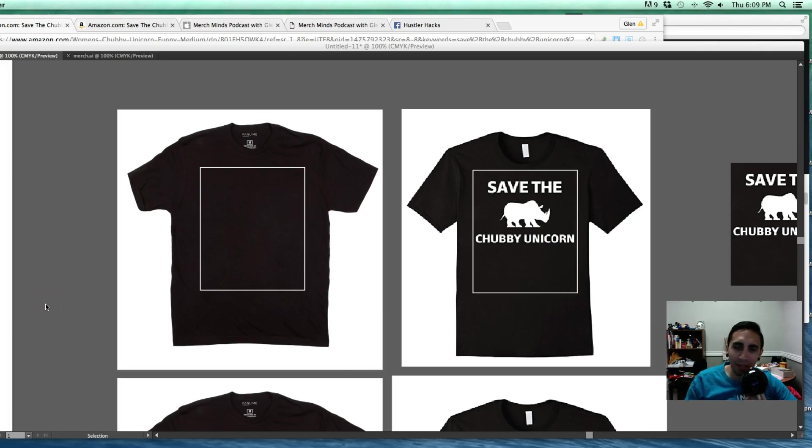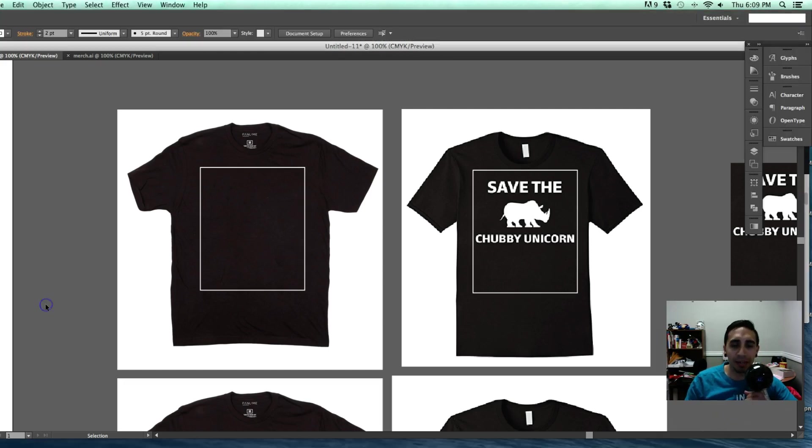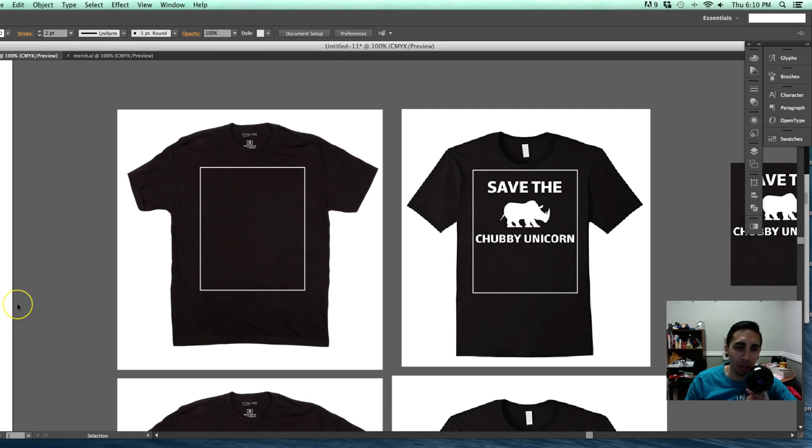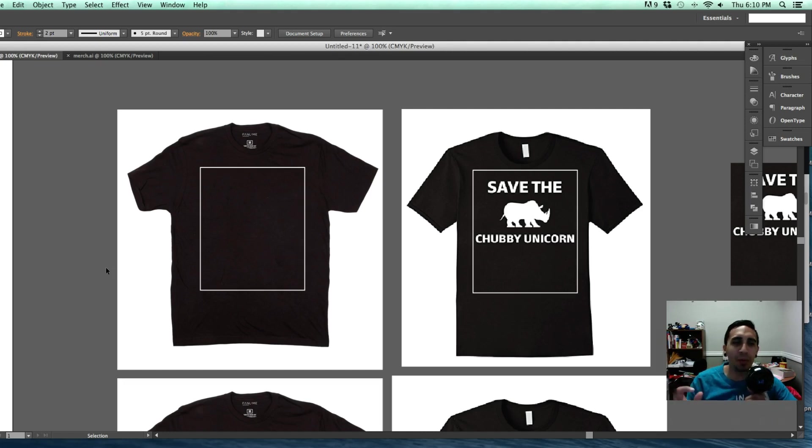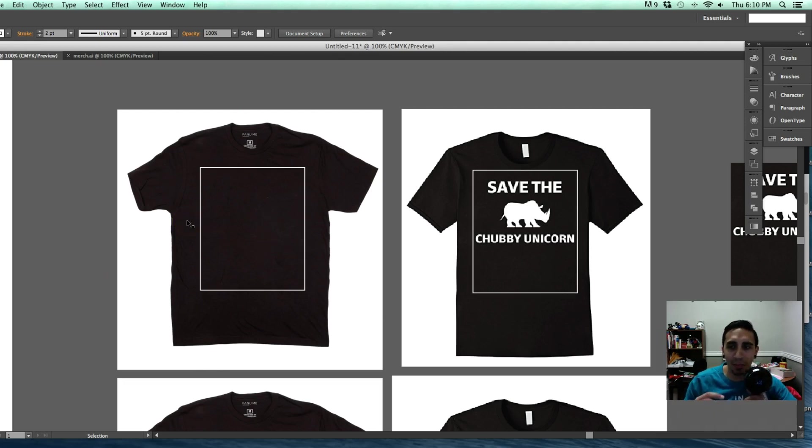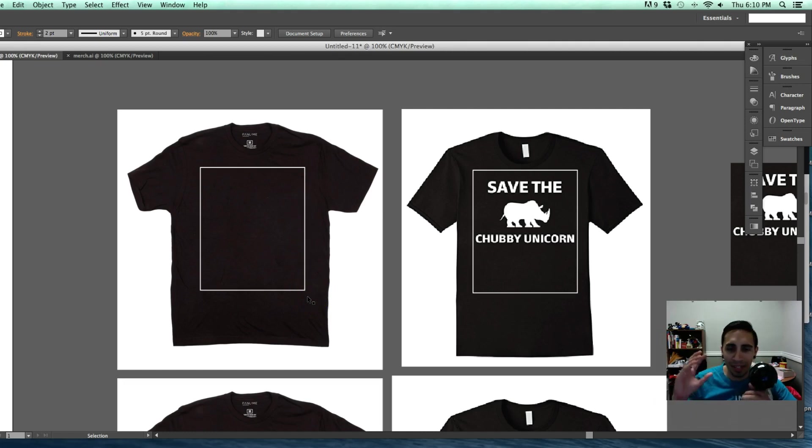What's up everybody? Glenn with Hustler Hacks and today awesome Merch by Amazon video. I want to talk about design and utilizing the full design area when you're creating t-shirts for Merch by Amazon. I have this little guide. I'm using Adobe Illustrator. I have this little guide that I created and I pretty much use this guide every time I'm designing shirts. I like to see what a design looks like on an actual shirt so I created this little guide here, this rectangle based off of the 4,500 by 5,400 pixels that they give us to work with on Merch.